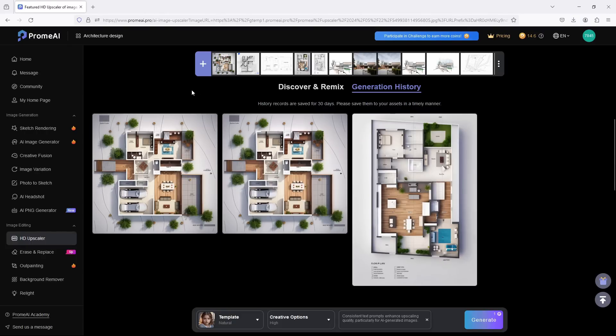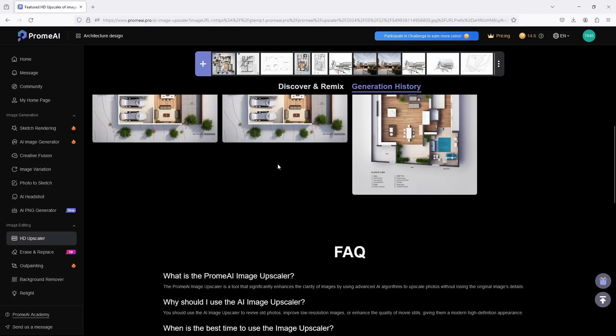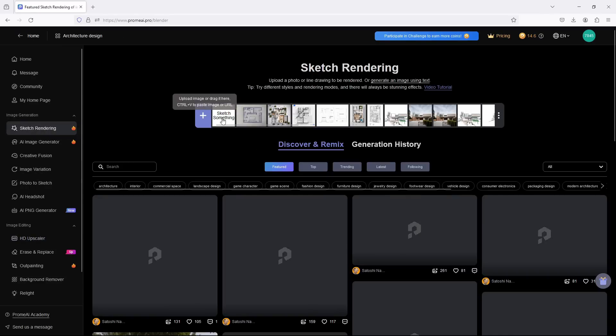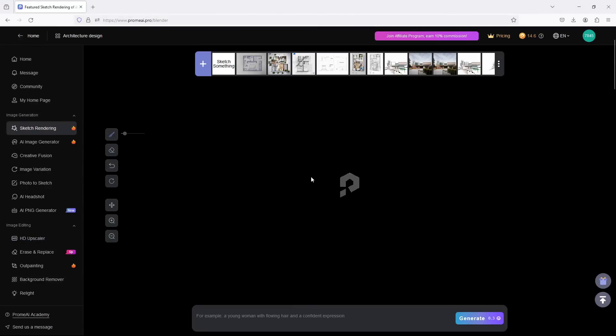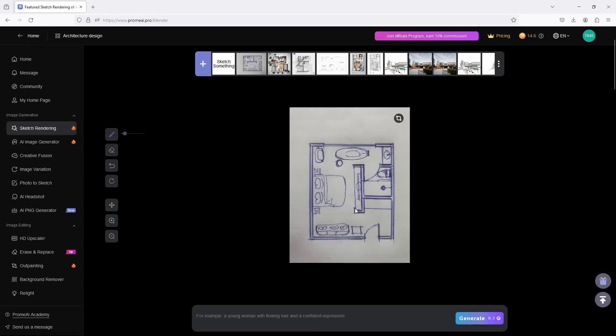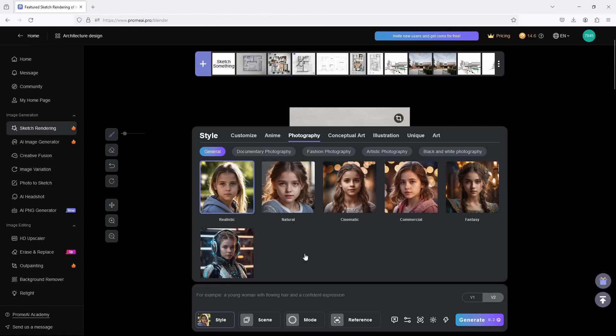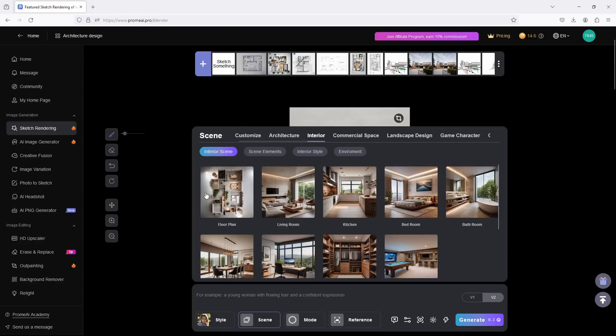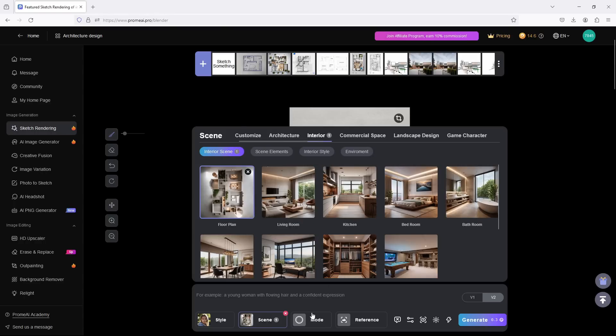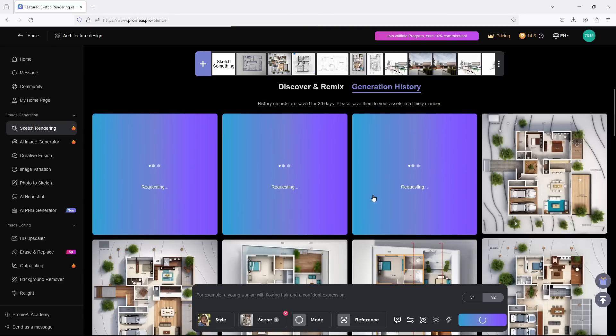Let us now go and bring in our hand-drawn sketch. I used a pen to just quickly scribble something down. So let's set things up again: Style, Scene Interior, Floor Plan, Mode, and boom, Generate.